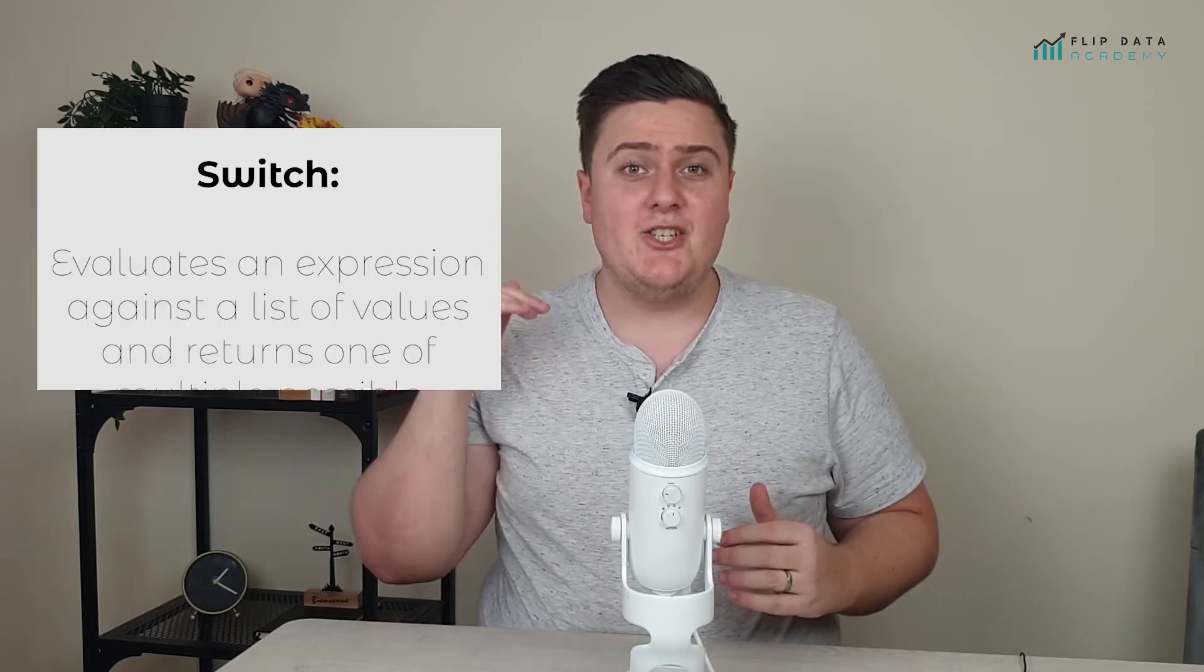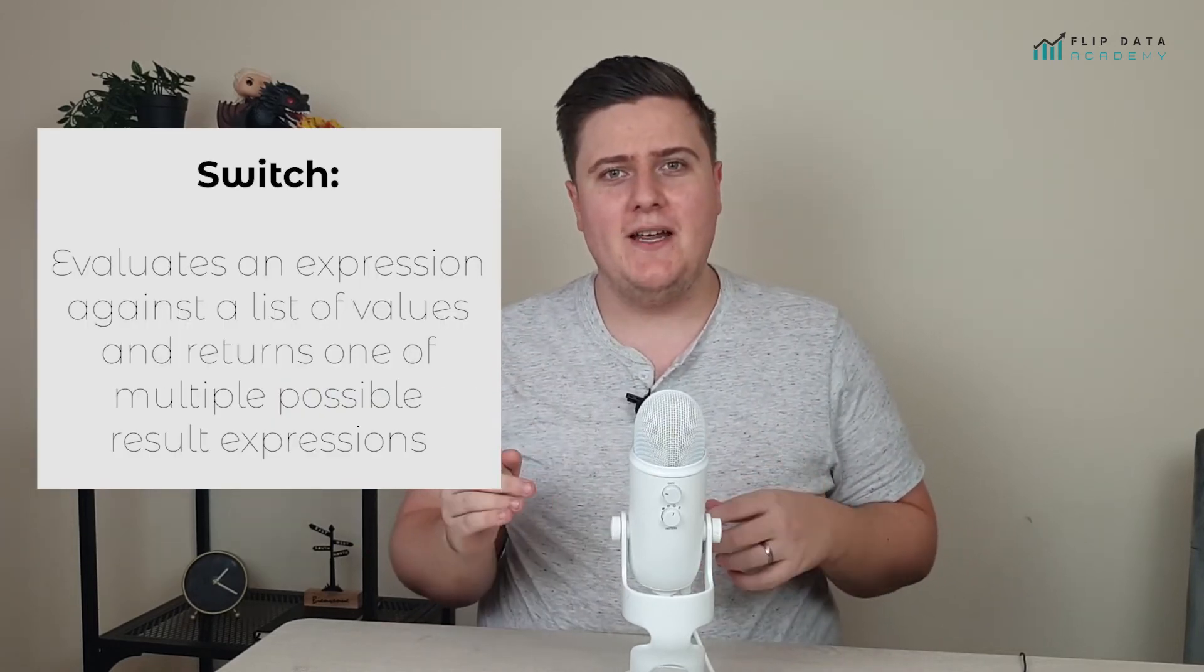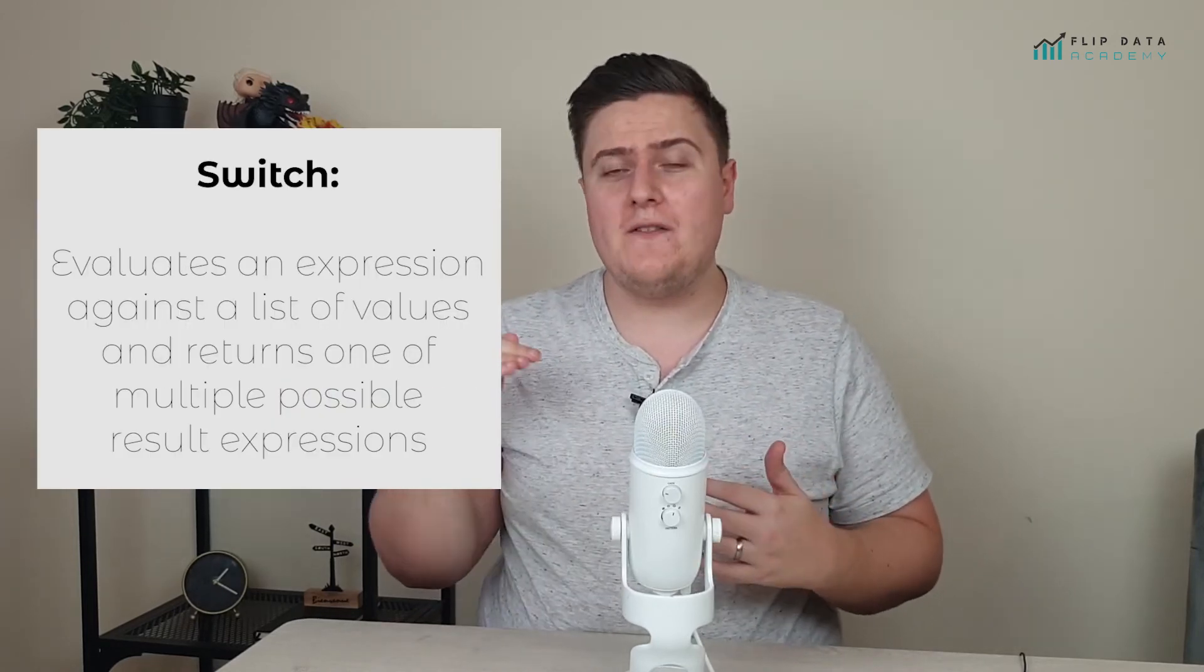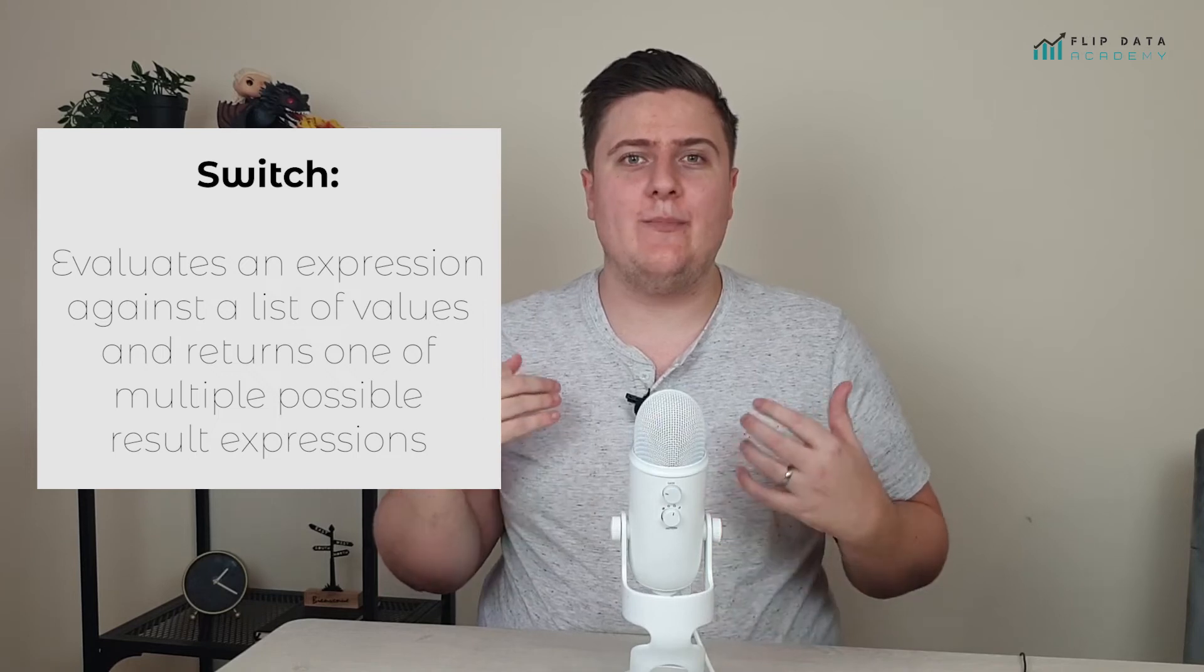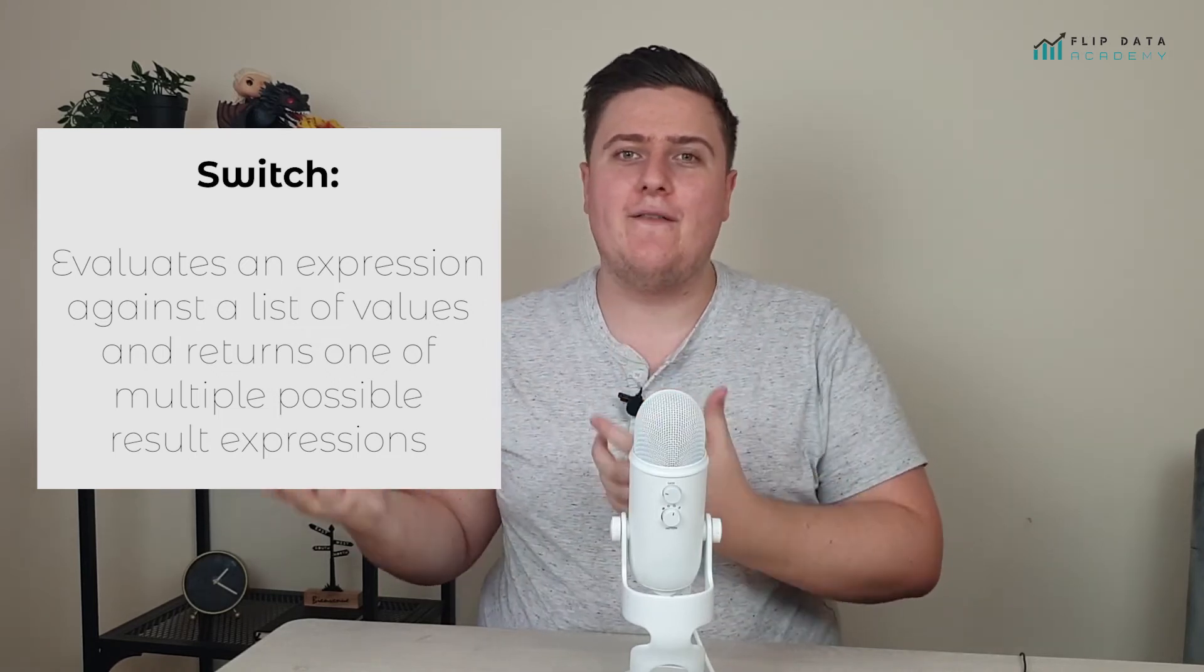So the switch function works by checking a list of expressions. And when one of those expressions has been met, it supplies a value. It kind of works like an if statement.